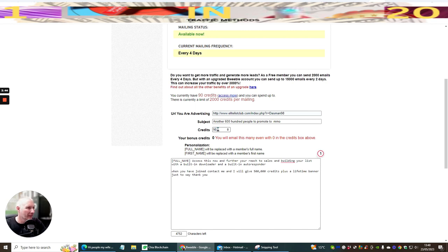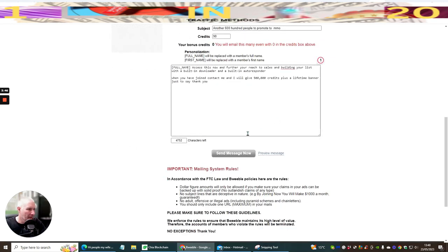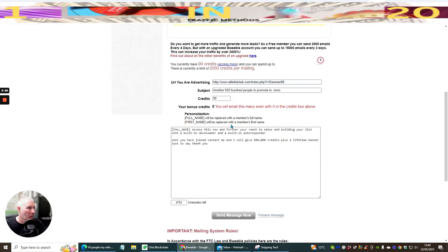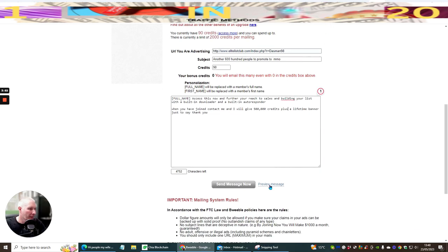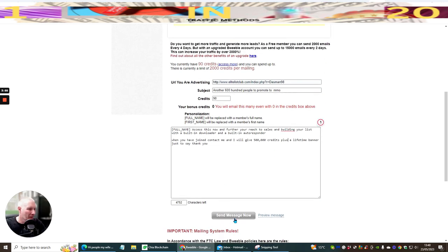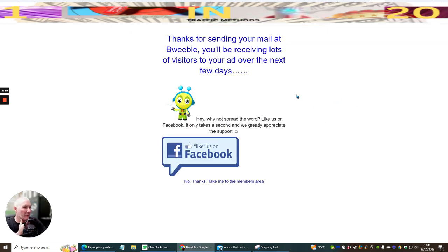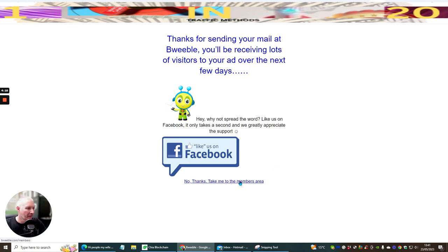We're going to send this using my 90 credits. I can do a preview message to make sure it's all working, but I'm going to send it off now. It confirms: 'Thanks for sending your mail — you'll be receiving lots of visits over the next few days.' It sends it slowly as a drip, so that's how the mailing system works.